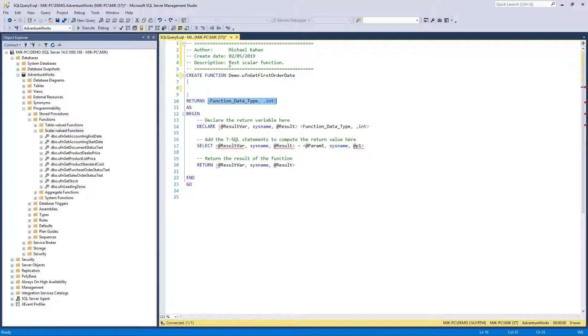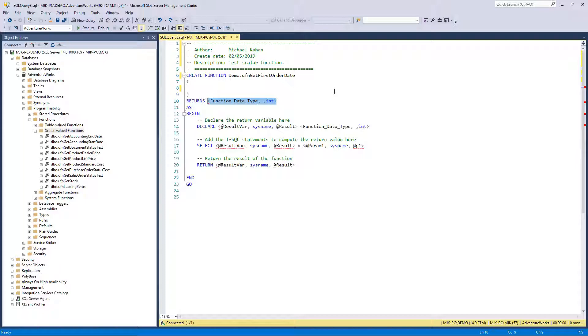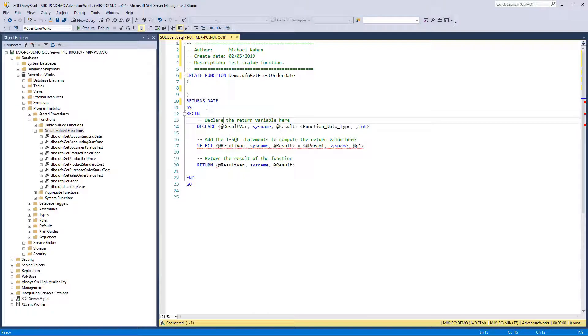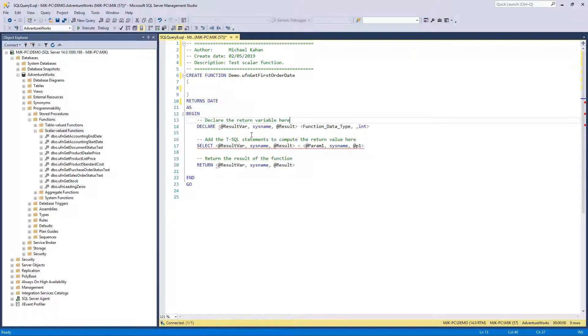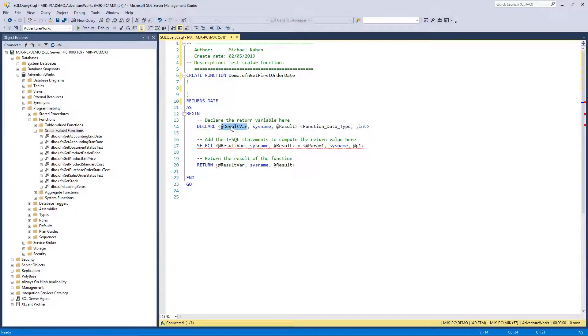Making our way down the rest of this syntax here, the return section: this line is indicating what is the data type that's going to be returned from this function. Like we said before, a scalar function is only going to return one value per function, so what is that value going to be? What type is it? In our case, it'll be a date.